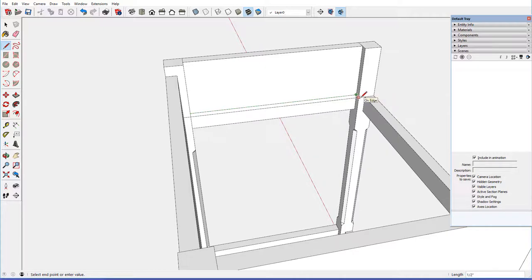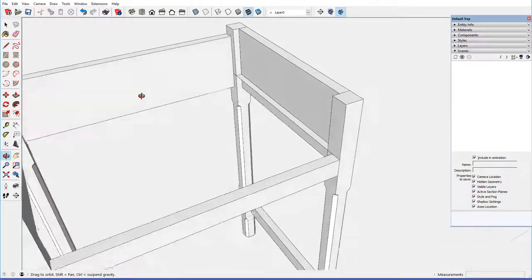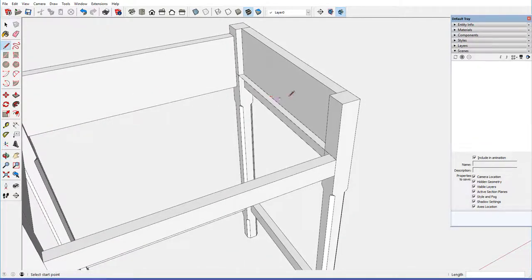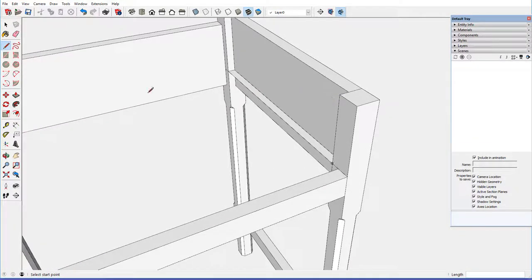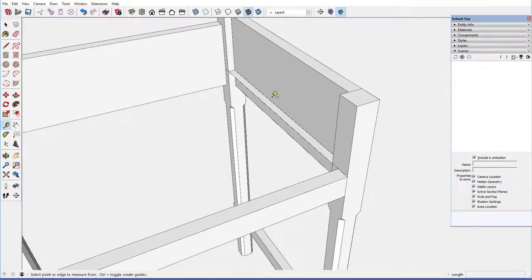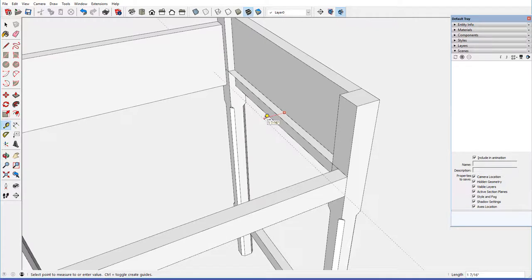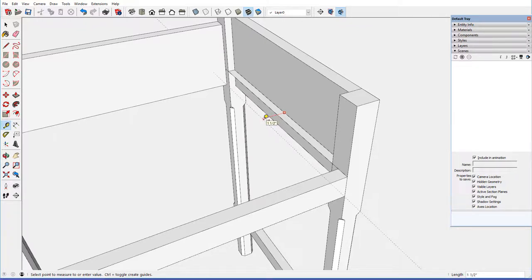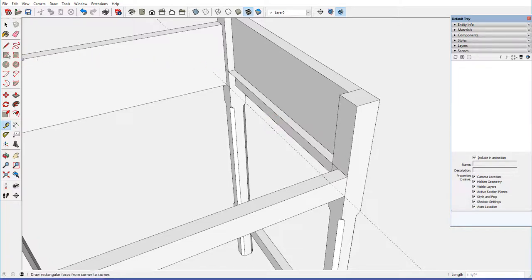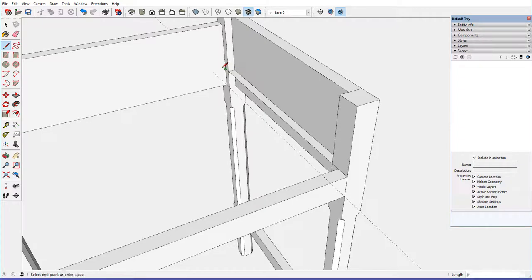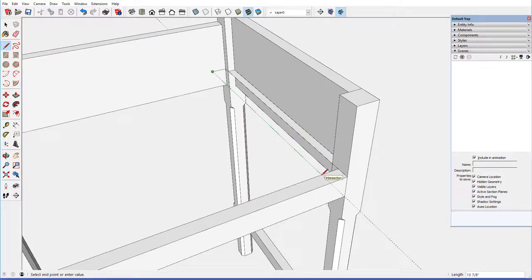and then close in that piece. Now this drawer runner is an inch and a half wide, so I can just add a guideline here at an inch and a half, and then come over to hit that guideline,